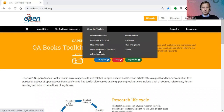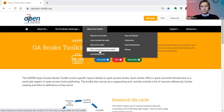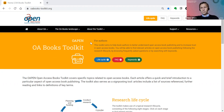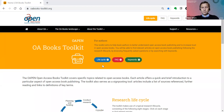For instance, there's information on who is responsible for this toolkit, which is a list of all the members of the Editorial Advisory Board. In the yellow bar, you can see the purpose of the toolkit, which is to help book authors better understand OA book publishing and to increase trust in open access books. For today, I will show you three different pathways to navigate the toolkit: first the FAQ, then the research life cycle, and then the glossary.